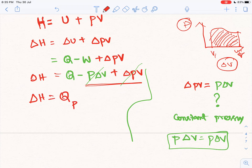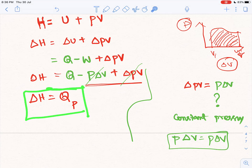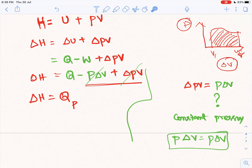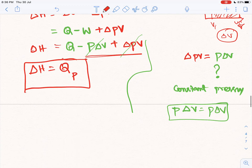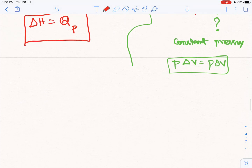At constant pressure, the heat content — the change in enthalpy — equals whatever heat is added to the system. The heat added is the change in enthalpy, making it a predictable, well-defined state function called heat content, or enthalpy.